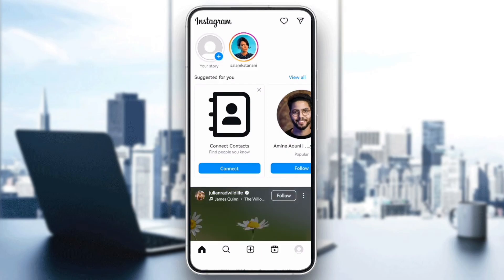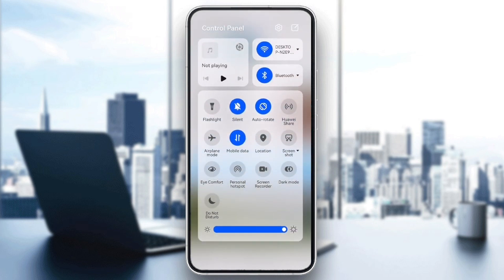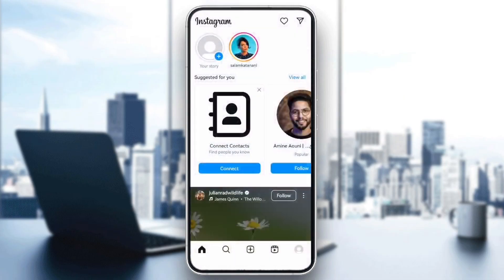Next, check your internet connection. Sometimes connection issues can cause Instagram to incorrectly display errors. Make sure you have a stable internet connection by switching between Wi-Fi and mobile data and then reopening Instagram.